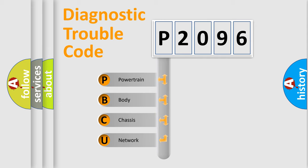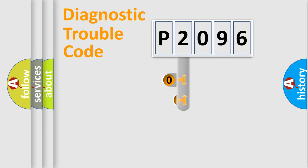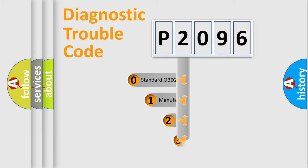We divide the electric system of automobile into four basic units: Powertrain, body, chassis, and network. This distribution is defined in the first character code.